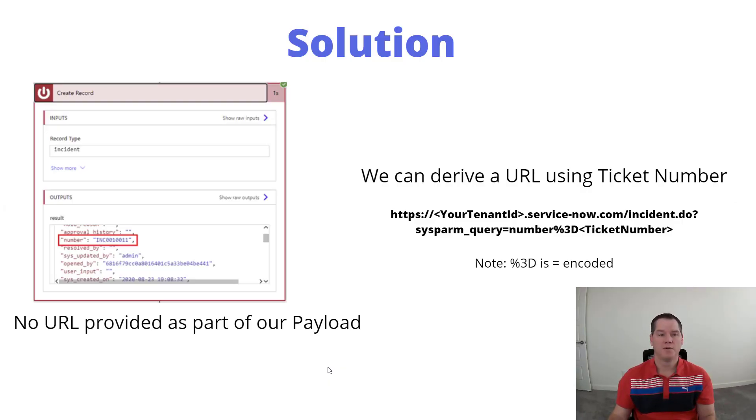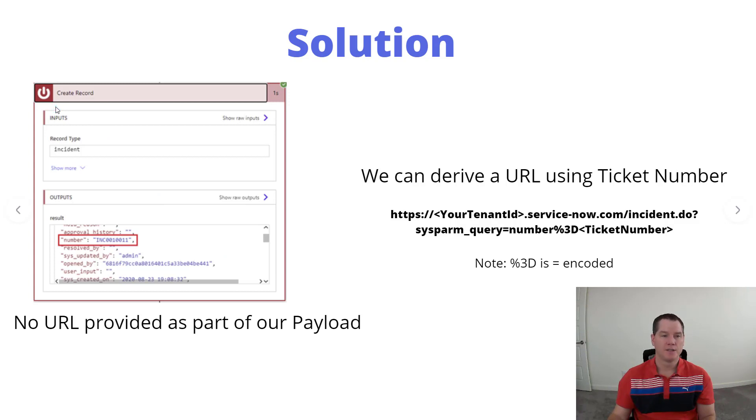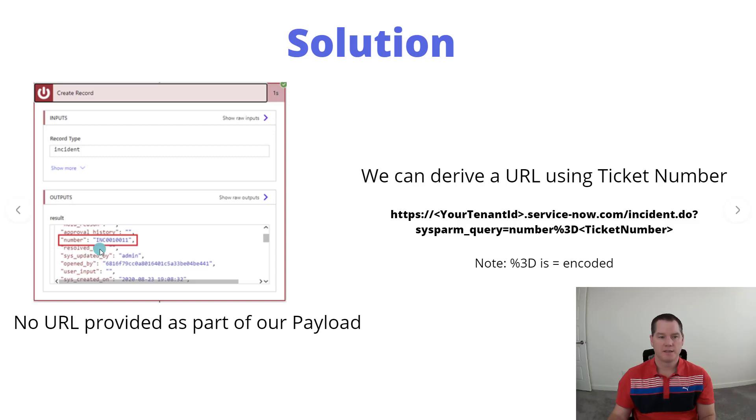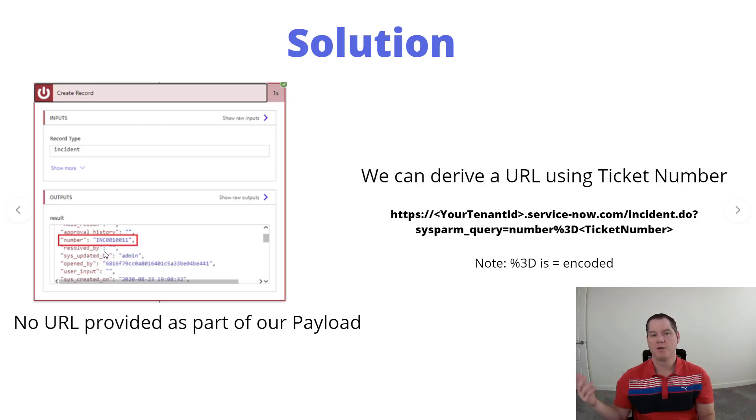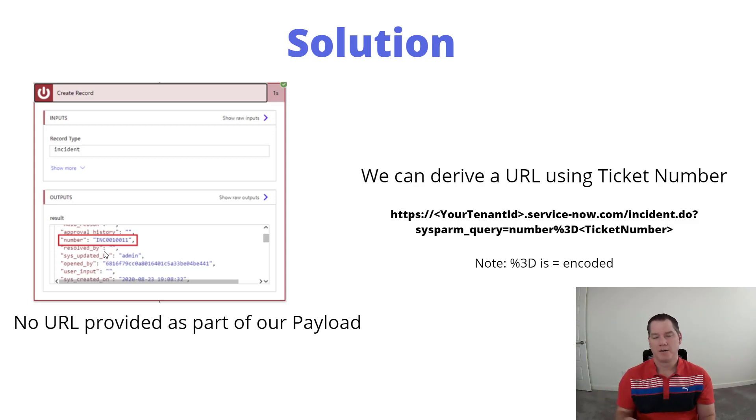Okay, so just in terms of how to solve this problem, here's an example of our create record action that we're going to use inside of Power Automate. When we do create an incident, we will have a ticket number returned to us. This is our reference that we typically would give back to an end user.